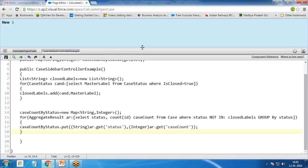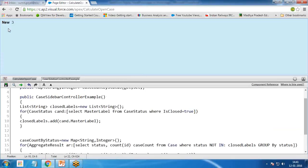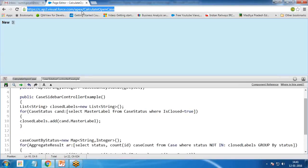After resolving all errors, I can see the output — 'New: 3', meaning the status is 'New' and there are three open cases. This displays the total number of open cases. However, this is not quite what's required — I need to display this on the home page.